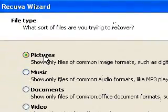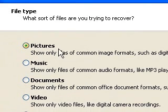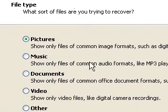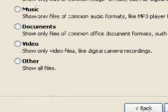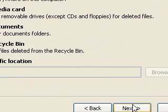Now I'm just going to go down to the bottom and I'm going to say next because it's a wizard. And now it gives me a choice. What sort of file are you trying to recover? Pictures, music, documents, video or other? Now I'm just going to choose pictures. I'm just going to show you an example. So I press next.